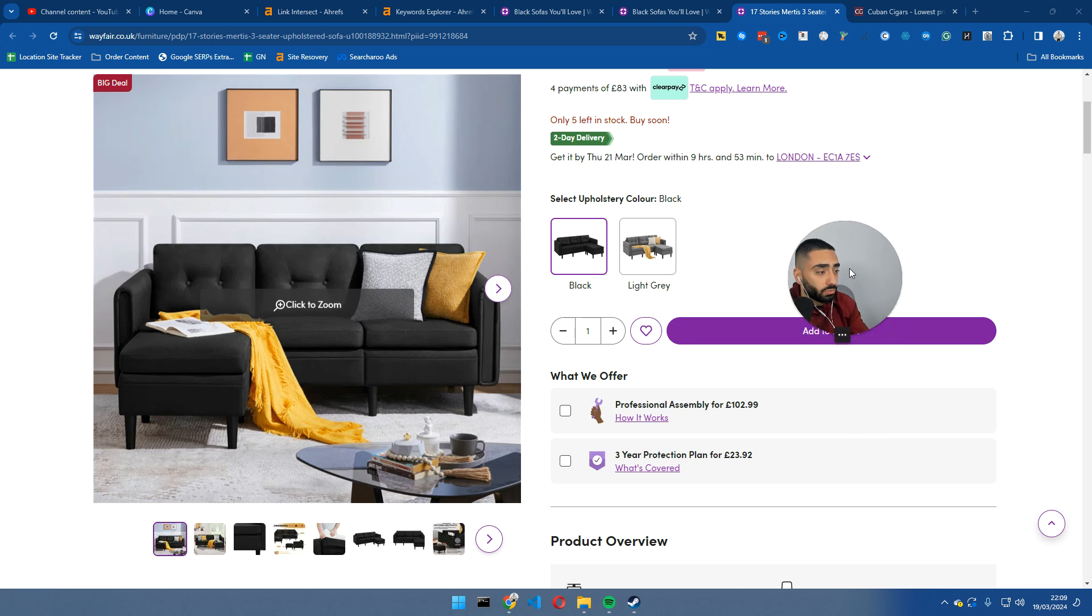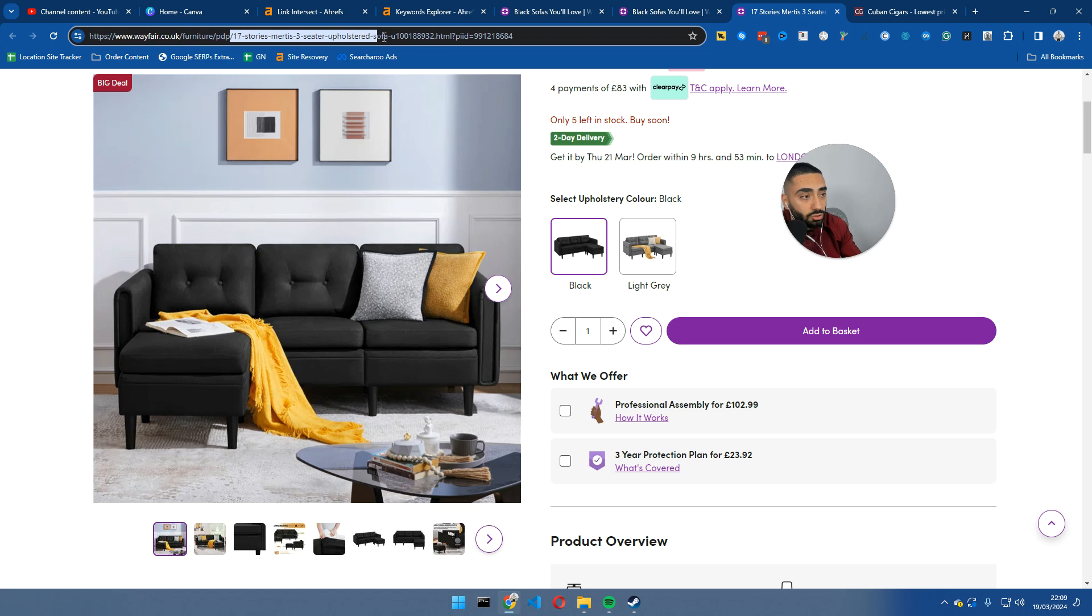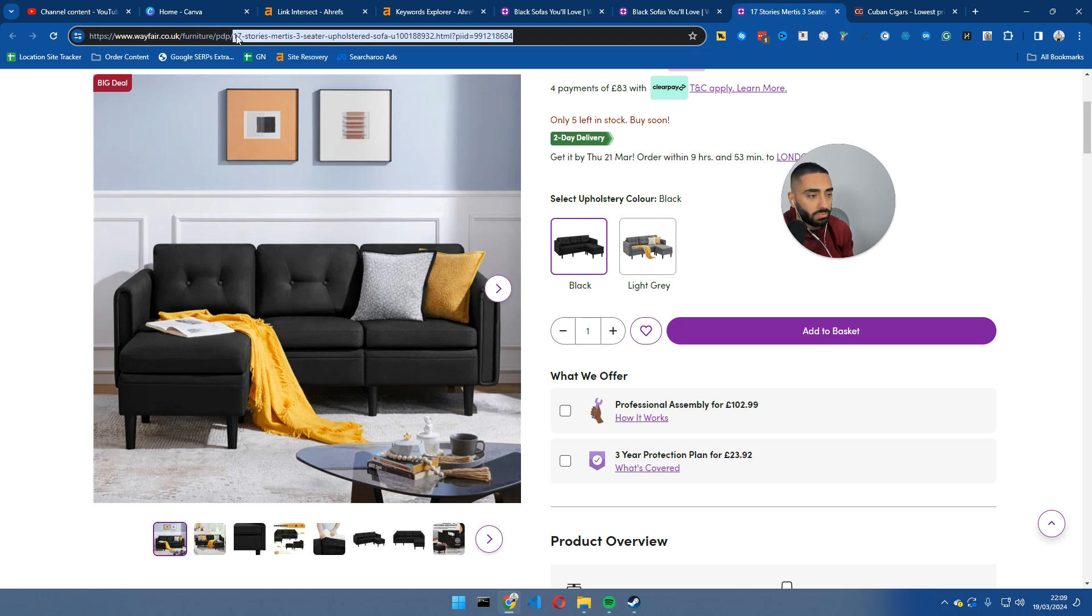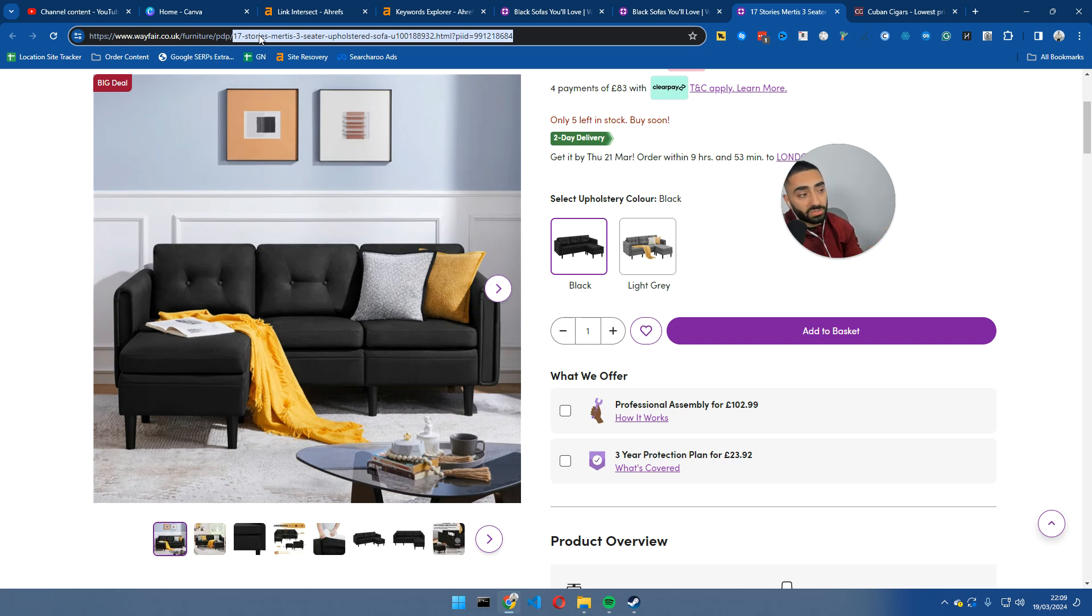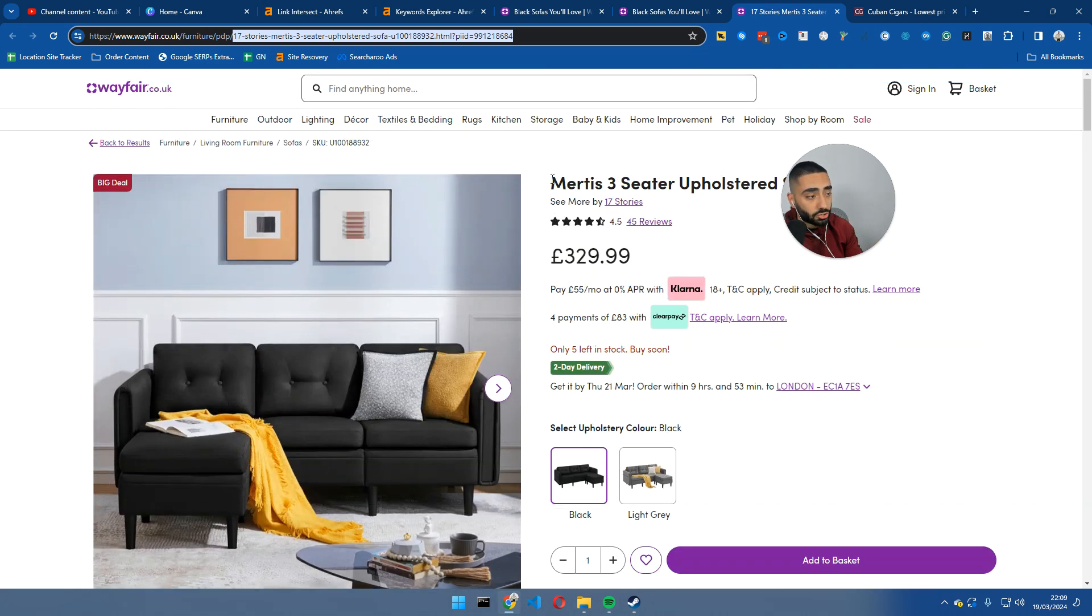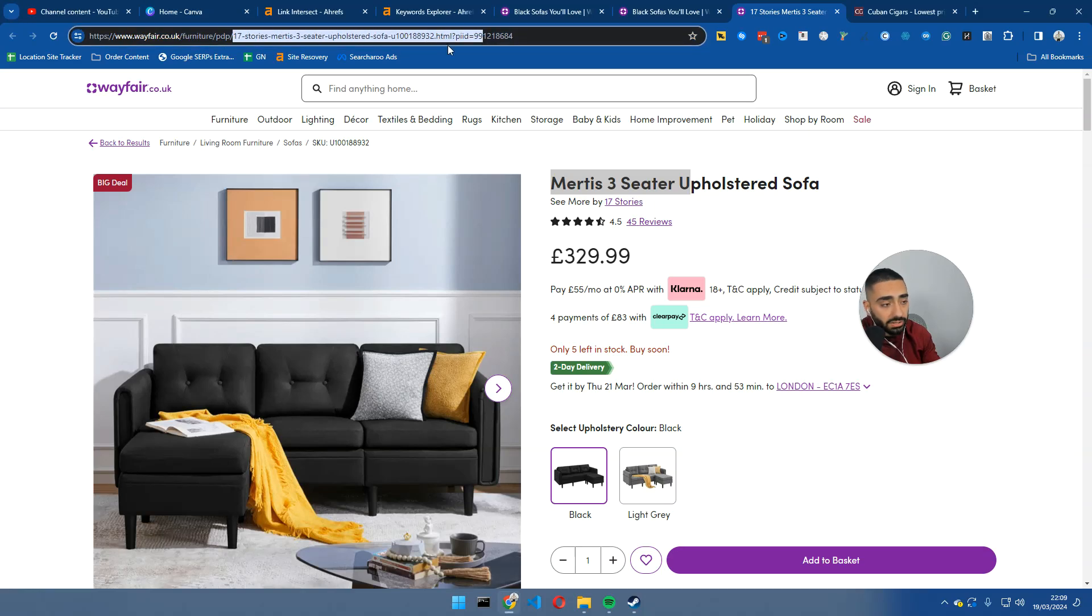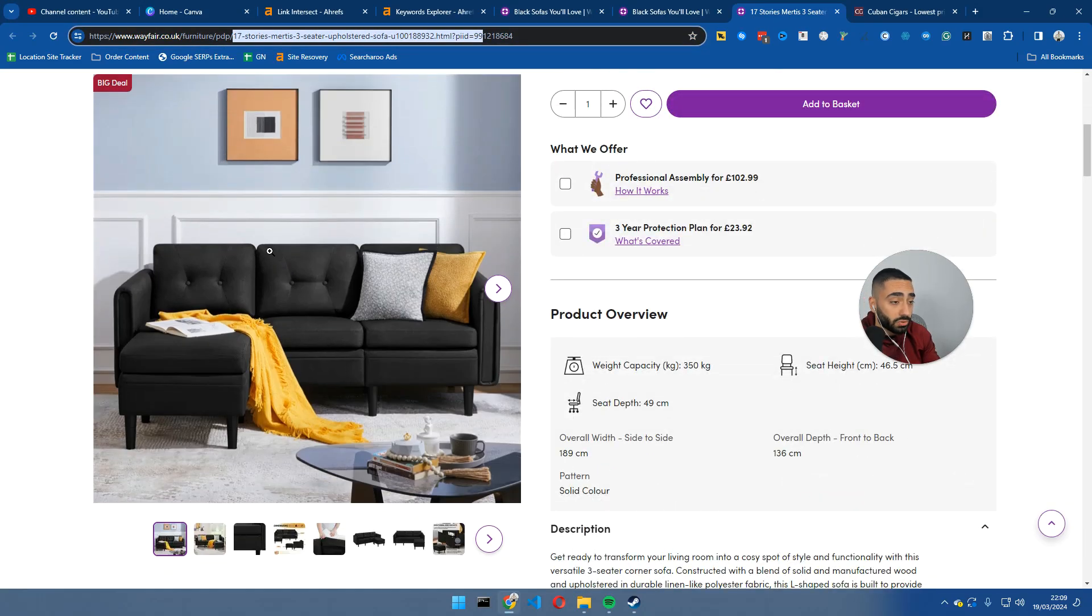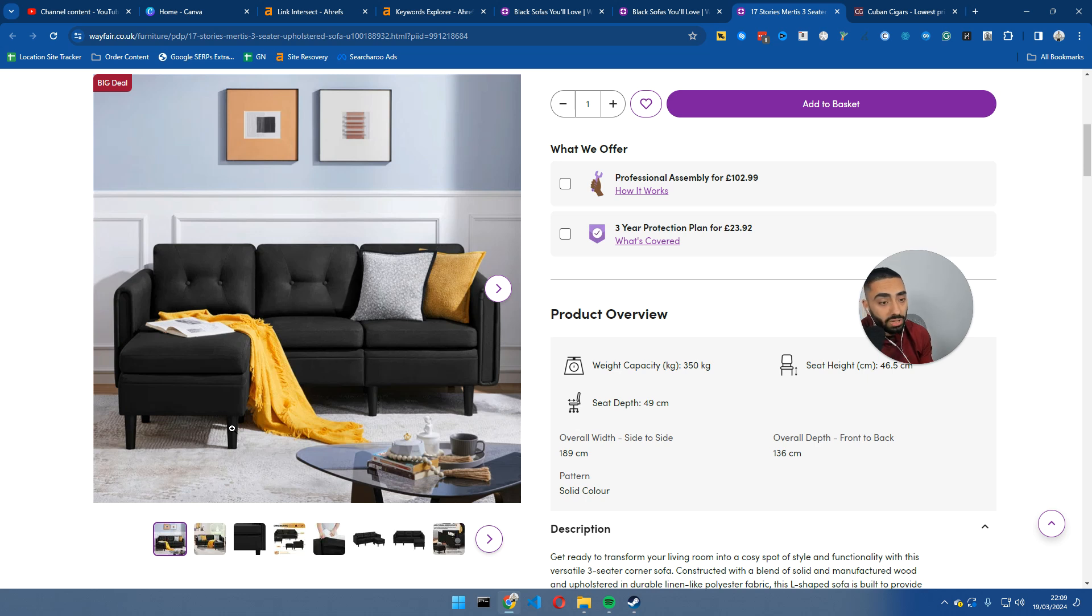Now, a few things when you're creating your product pages that is super important. Obviously, the URL, if you can get keywords in your URL, let's say, for example, you have got a L-shaped grey fabric sofa, making certain that that variation is, first of all, in your H1 here. Second of all, it's in your URL here. And then further of all, not many people do this. This image, when you are uploading your images, please rename the file name.